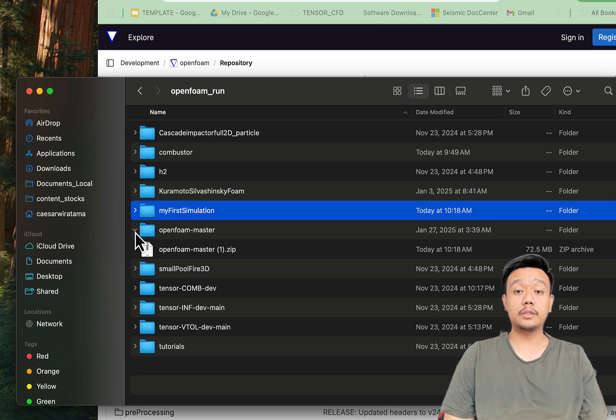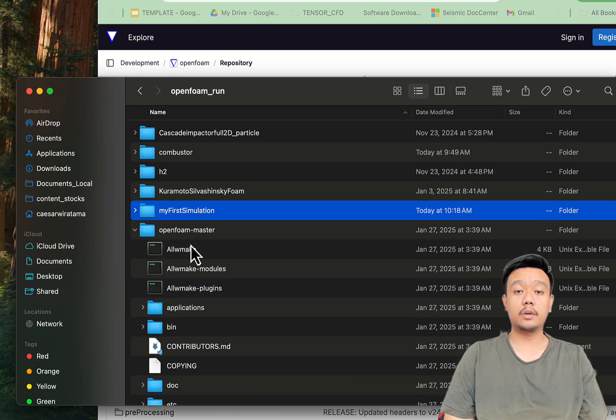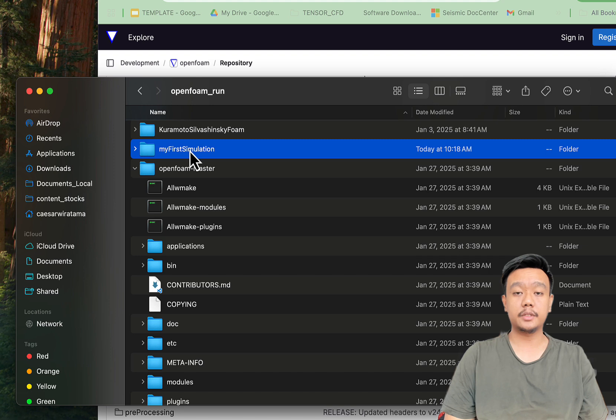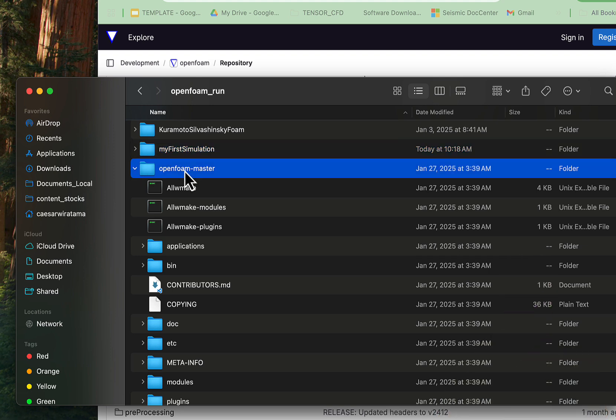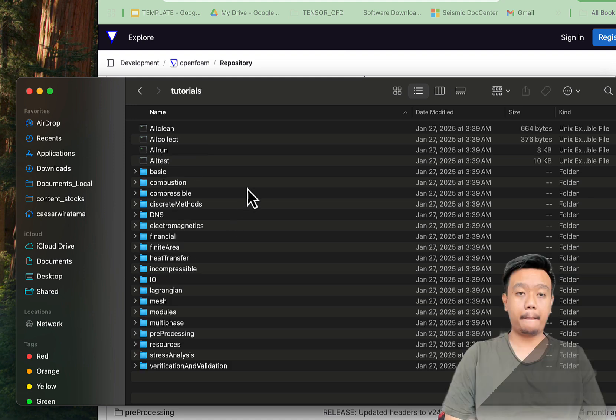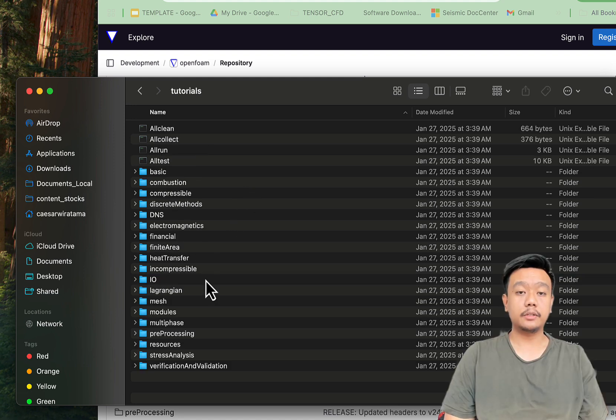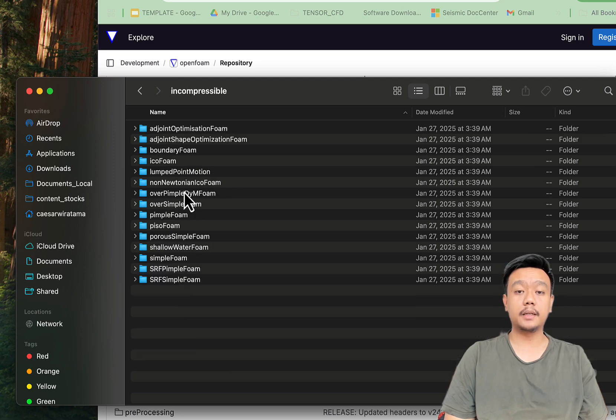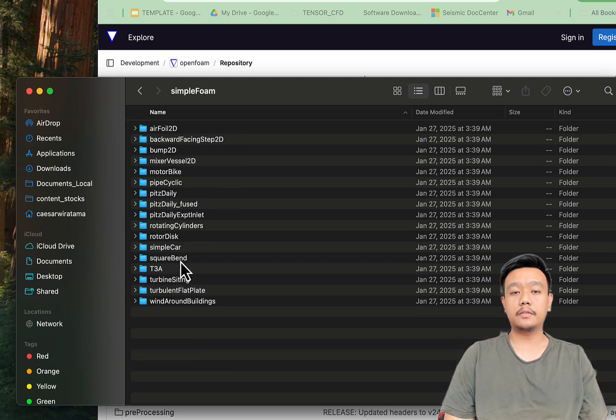We will use the case incompressible simple foam pitzDaily. Please note, the folder name might vary slightly depending on your OpenFoam version, but the solver will be the same.